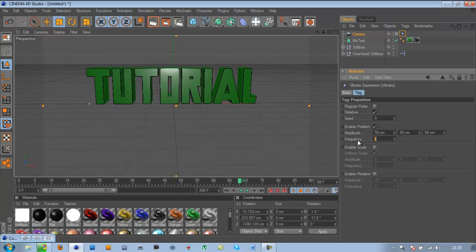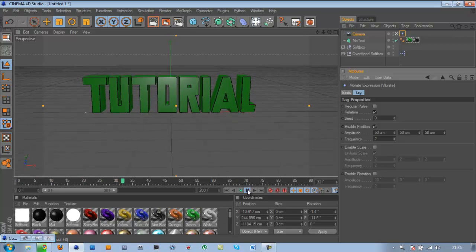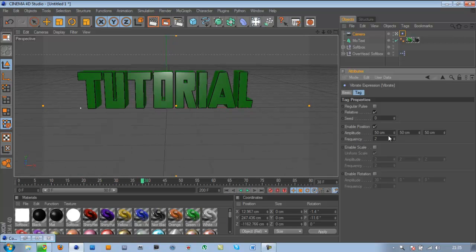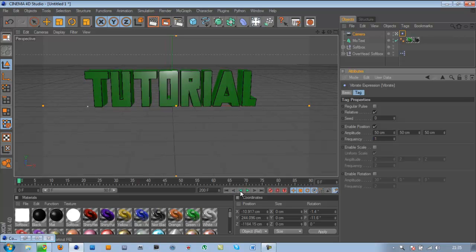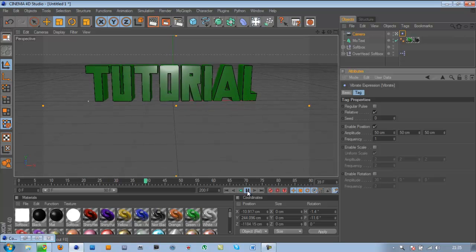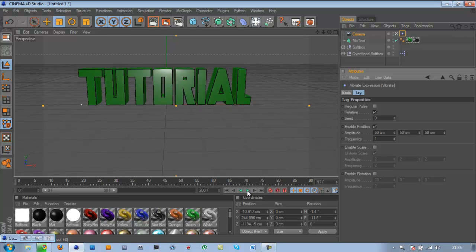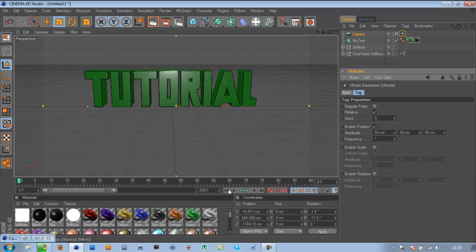But if you want it slow, put it to two. Slower. But when it looks quite slow, it's up to you whatever you're liking.